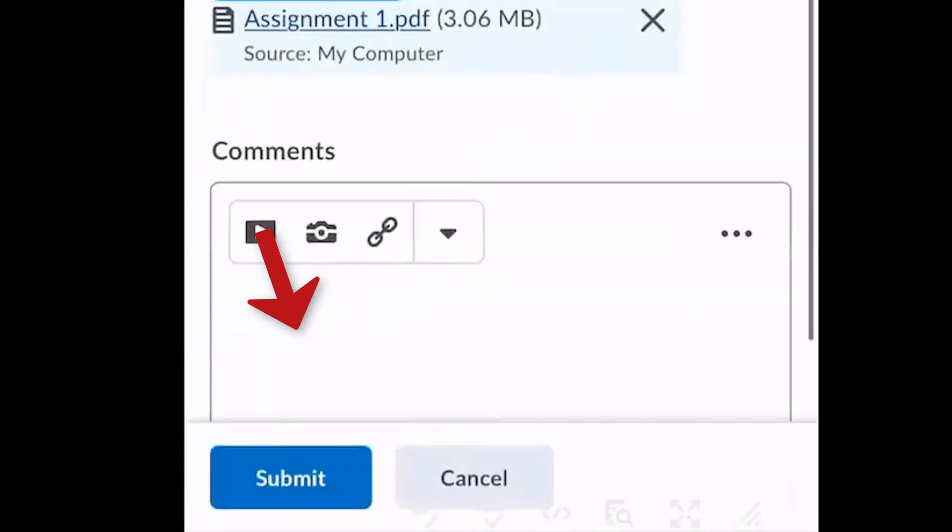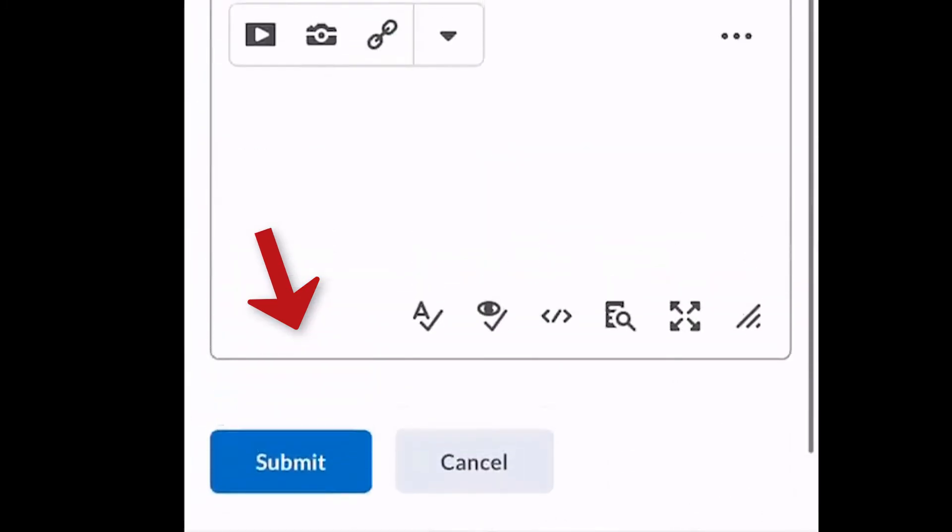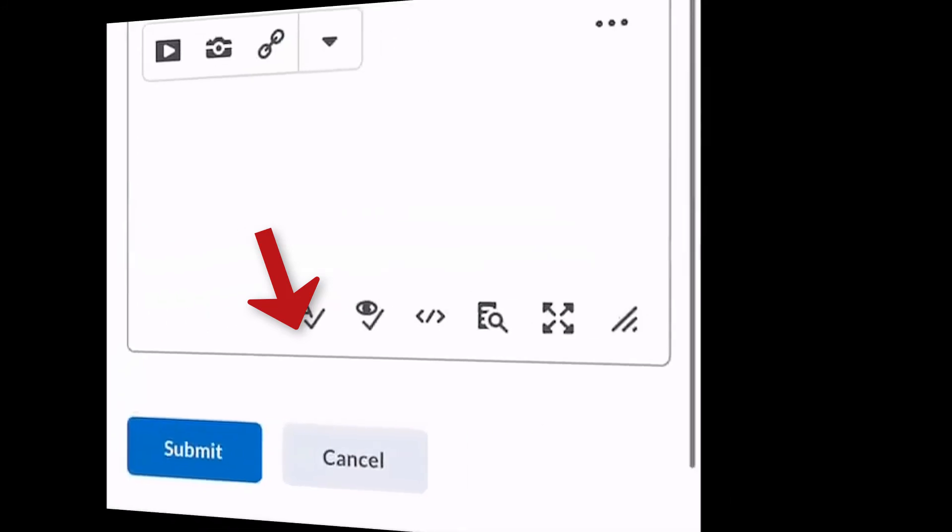Be sure to hit Submit as the final step in D2L and look for your confirmation email.